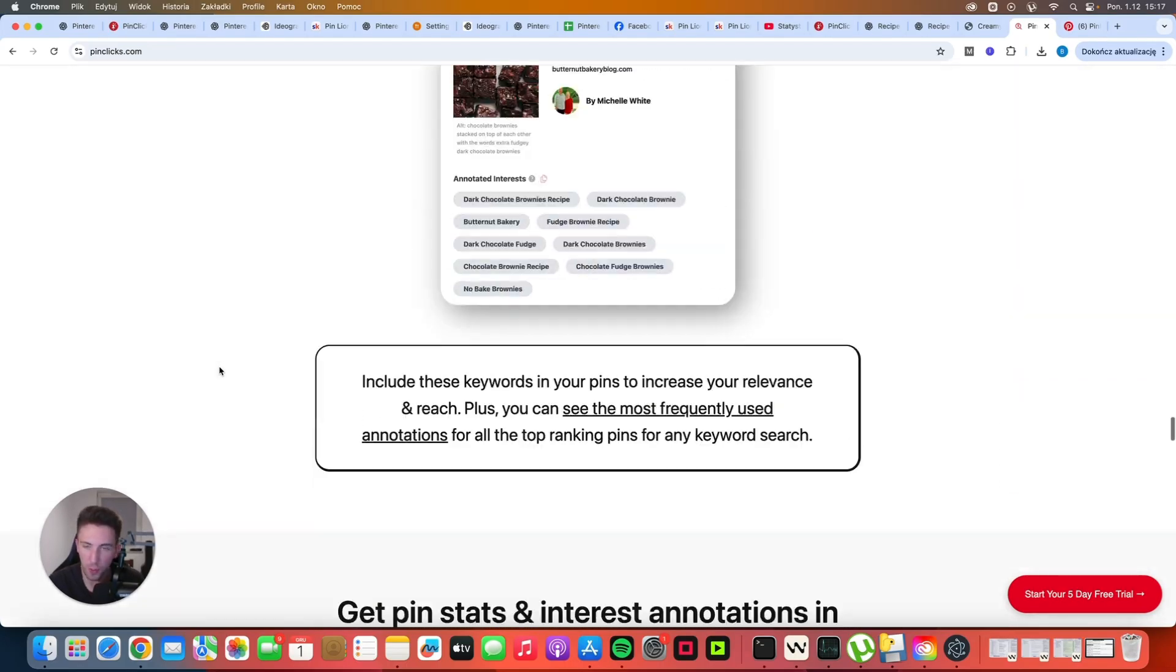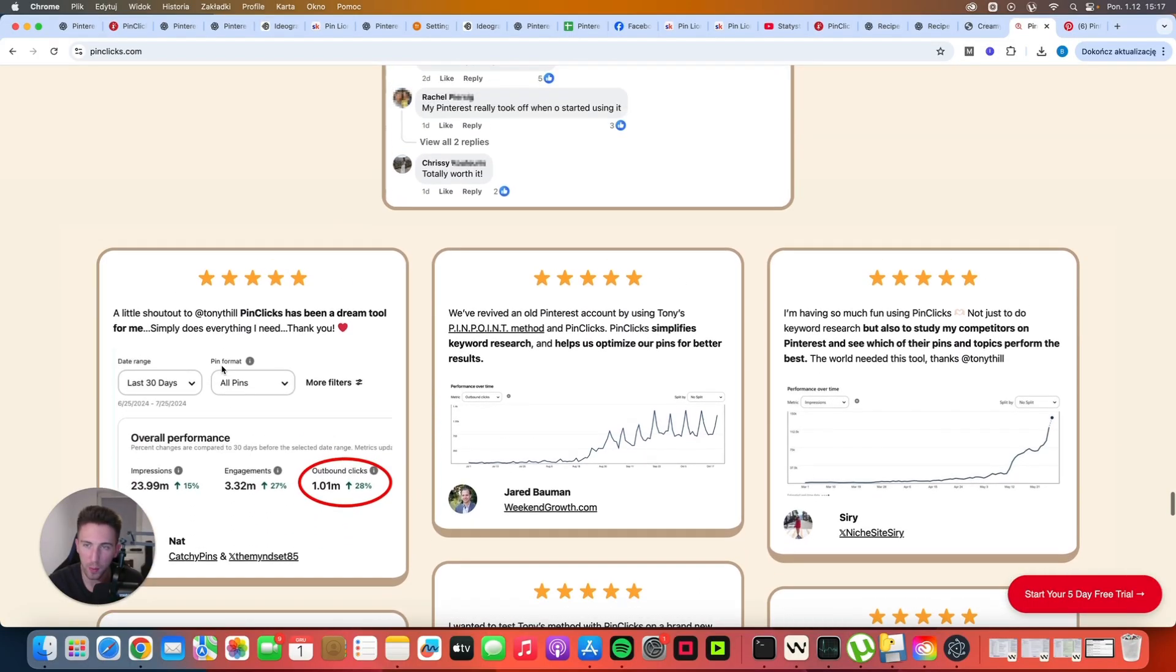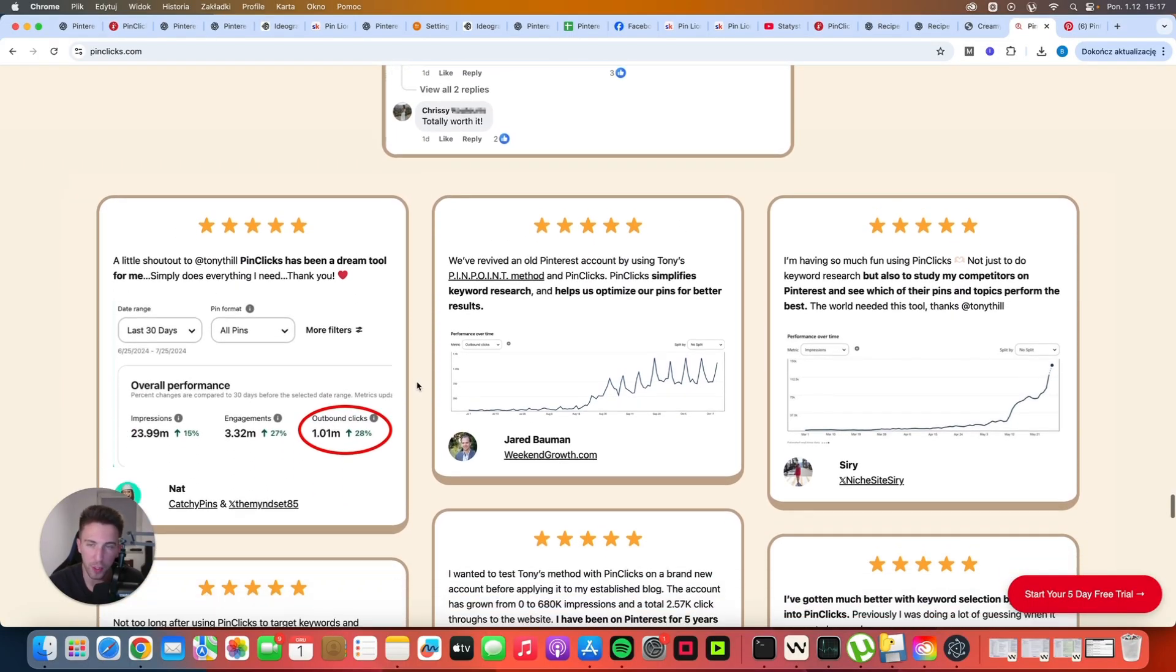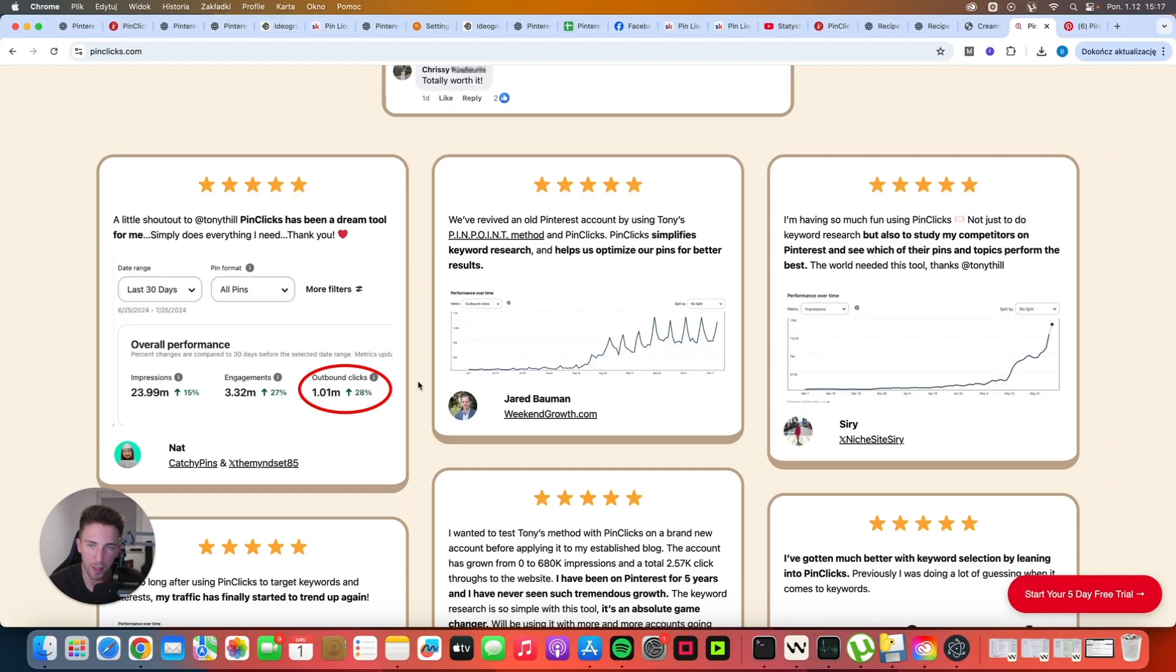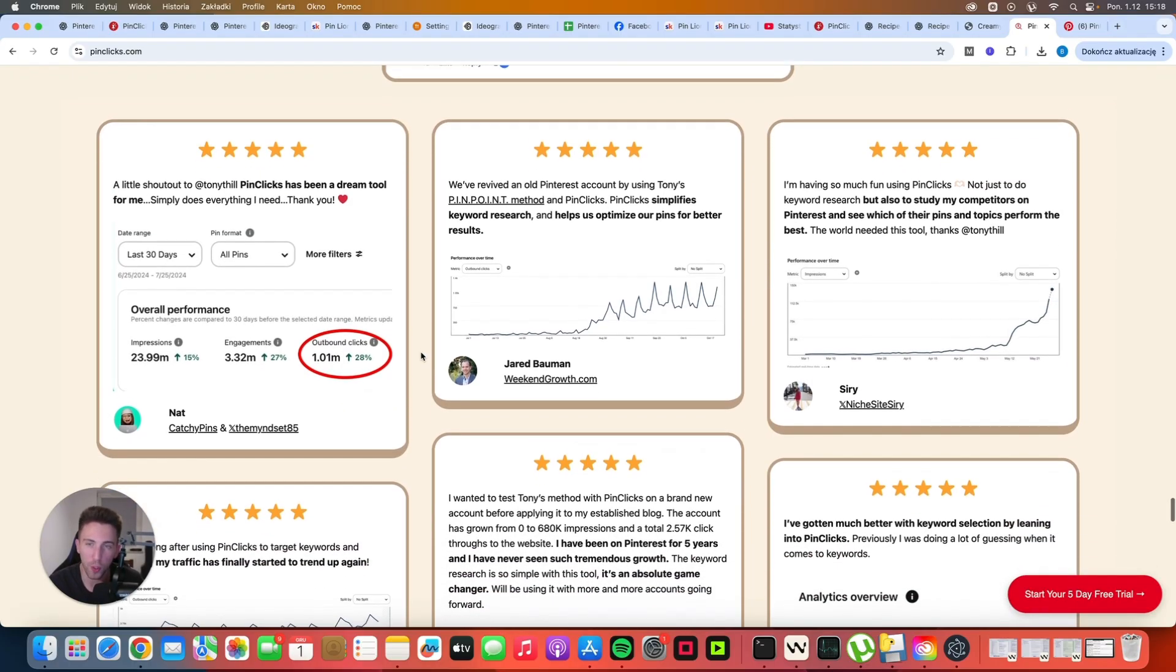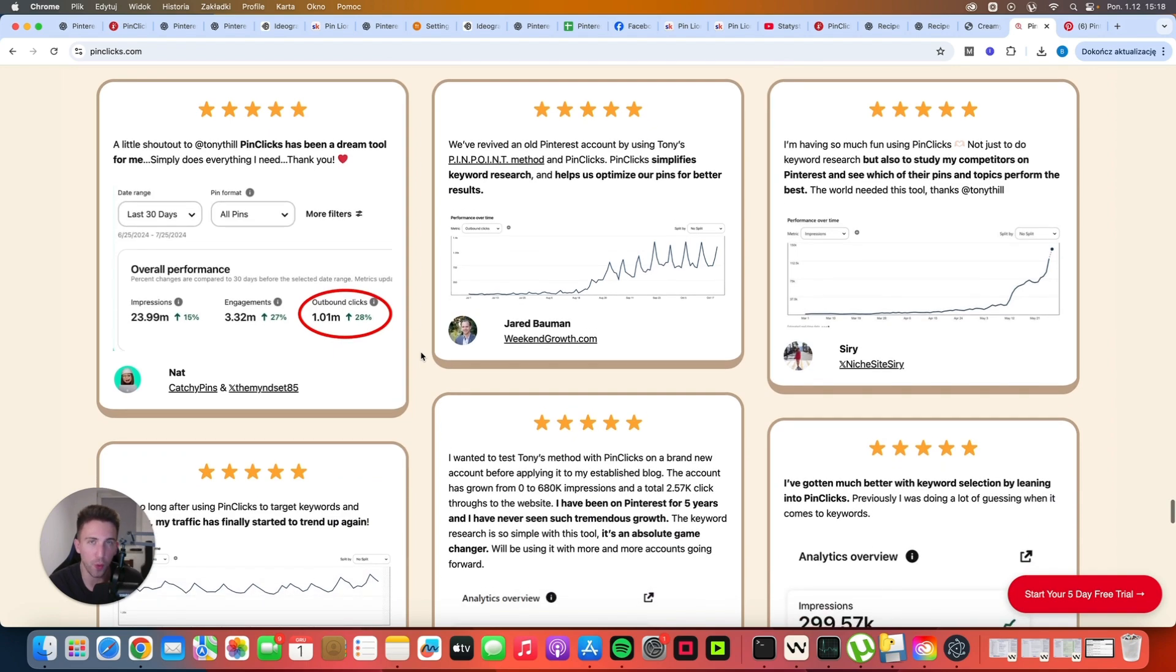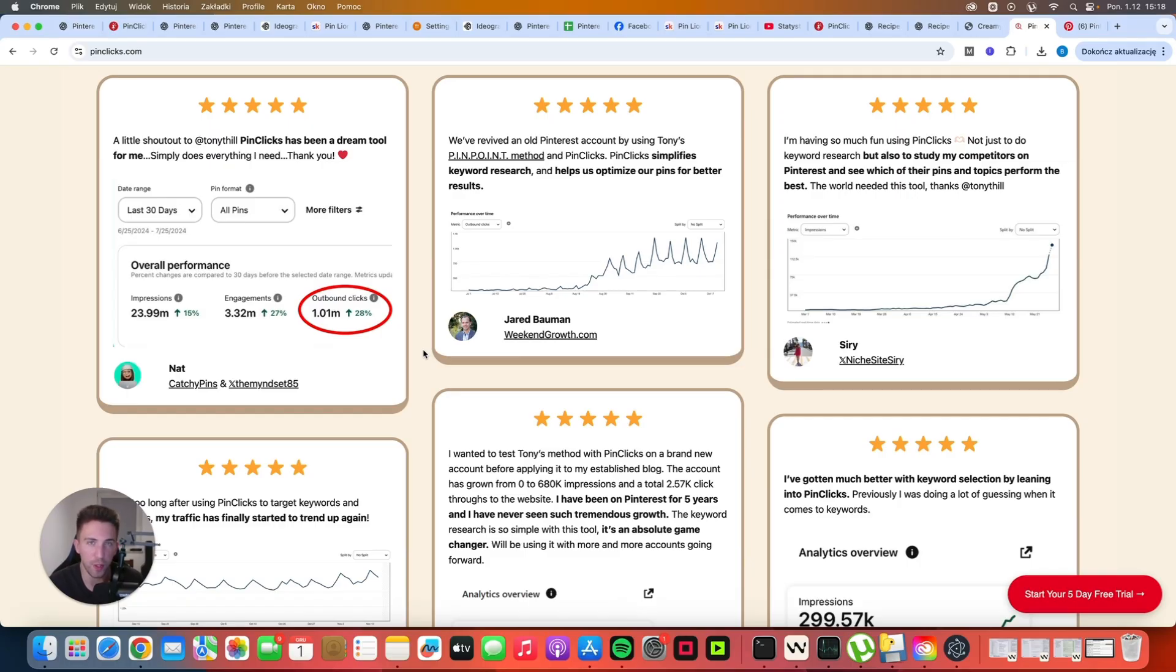I just want to scroll down because at the bottom you can see all of the results from people who are actually using PinClicks on a daily basis just like me. As you can see, 1 million outbound clicks in the last 30 days. This result is absolutely insane. I can confirm that it all works because I'm using PinClicks for all of my sites and I've seen a lot of people from my private community who are getting fantastic results mainly because of doing the keyword research with PinClicks.